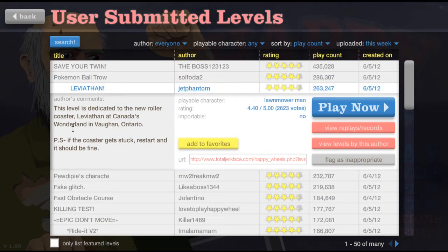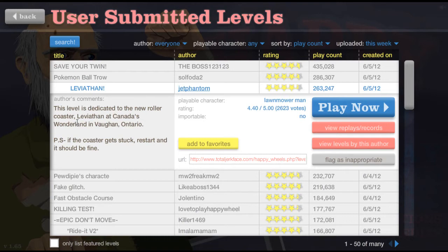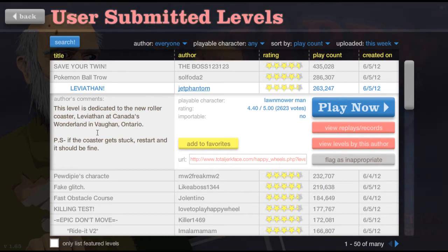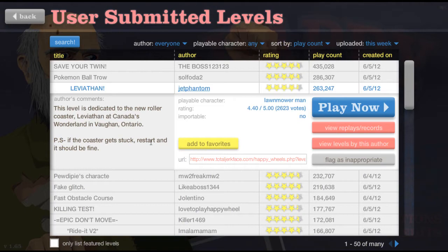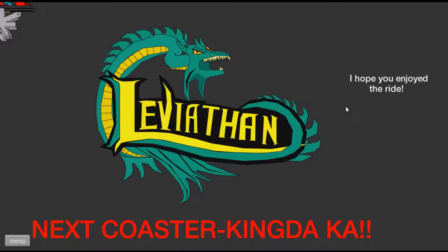Leviathan. This level is dedicated to the new roller coaster Leviathan at Canada's Wonderland in Ontario. P.S. the coaster gets stuck. Restart and it should be fine. Okay.